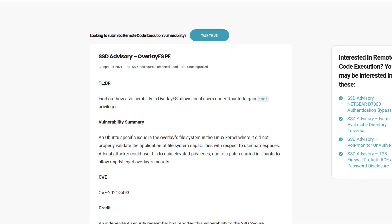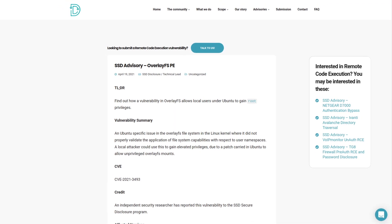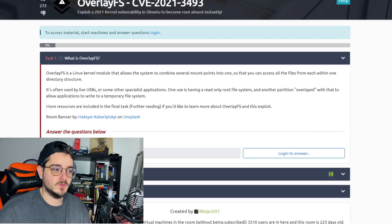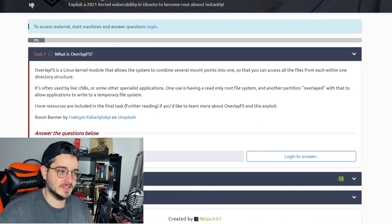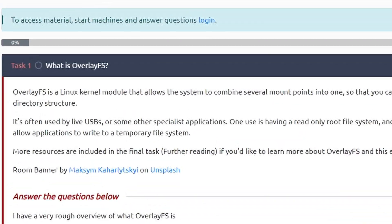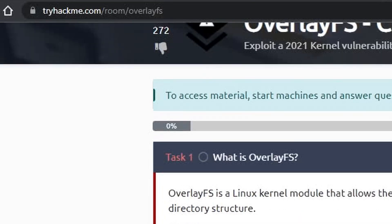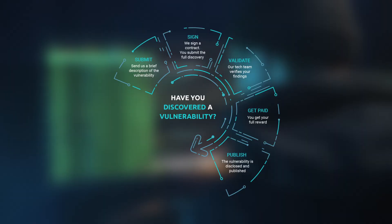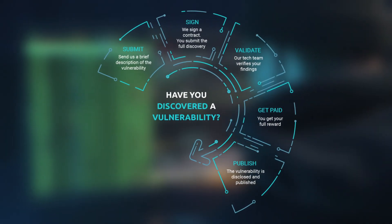As always, you can find further explanations and even exploit code on the SSD website. TryHackMe also has a lab where you can test out this kernel exploit and get root privilege on a machine that they provide. You can find this lab at tryhackme.com/room/overlayfs. If you want to submit your own vulnerabilities to the vendor, check out SSD Secure Disclosure — they allow you to disclose vulnerabilities to the vendor responsibly since 2007.